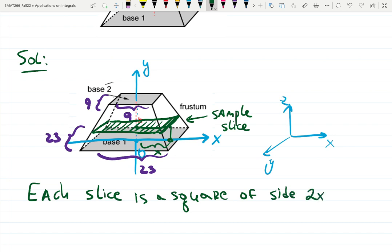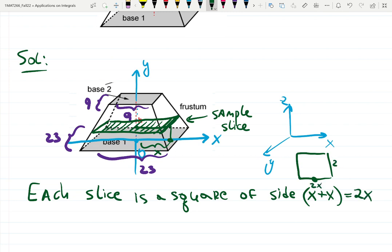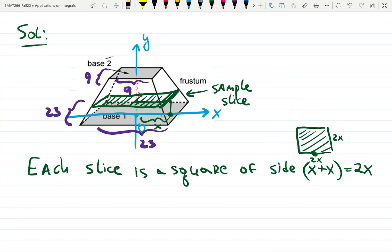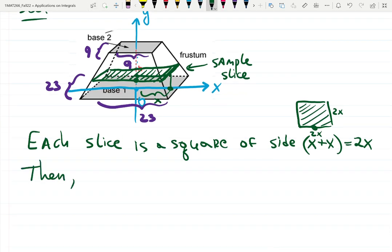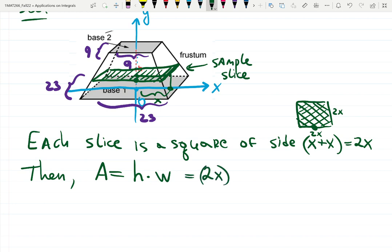The sample slice is a square of side 2x. We take half of each side and call it x, so the total side is x + x = 2x. The area of this square is 2x times 2x, which gives 4x squared.